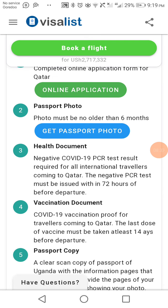Document three is health documents. You should have a negative COVID-19 PCR test result, which is required for all international travelers coming to Qatar. You should also have a COVID-19 vaccination document as proof of vaccination. The last dose of the vaccine must have been taken at least 14 days before departure.